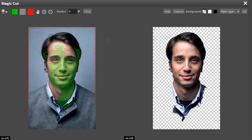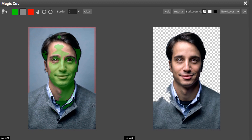I already posted a video on how to use this Magic Cut tool, so you can go and check it out. If you draw with green color those areas are visible, if you draw with red color those areas are transparent, and you can use the gray color brush to erase the green and red color.